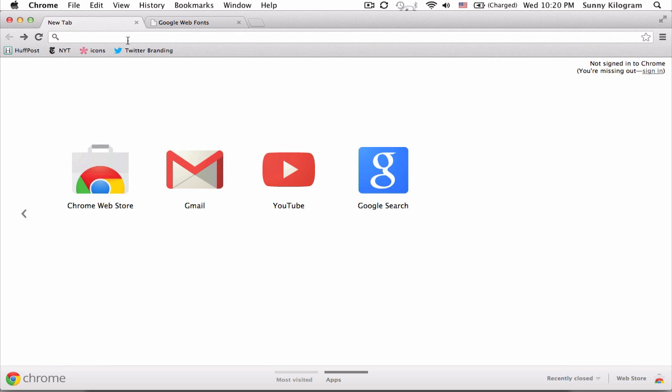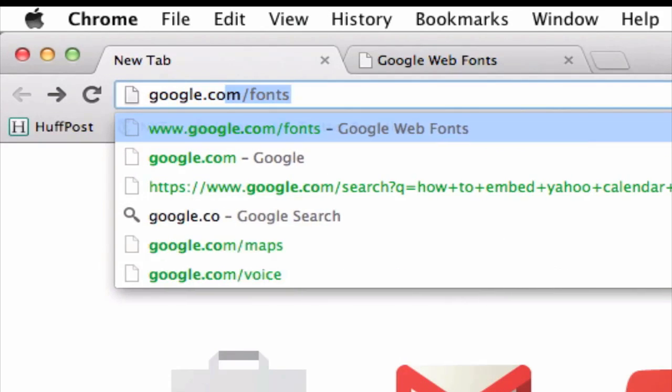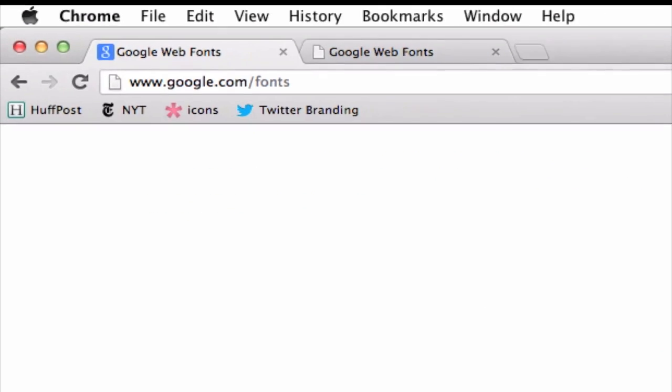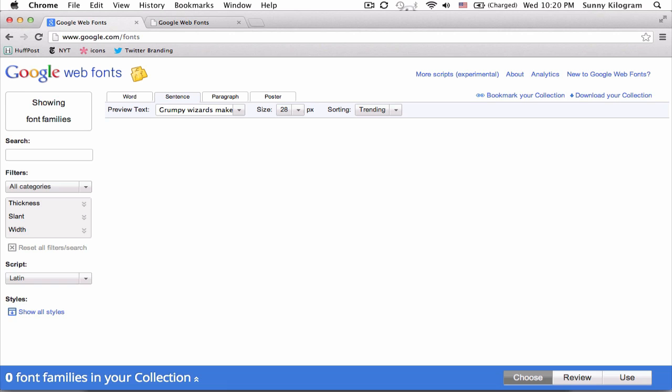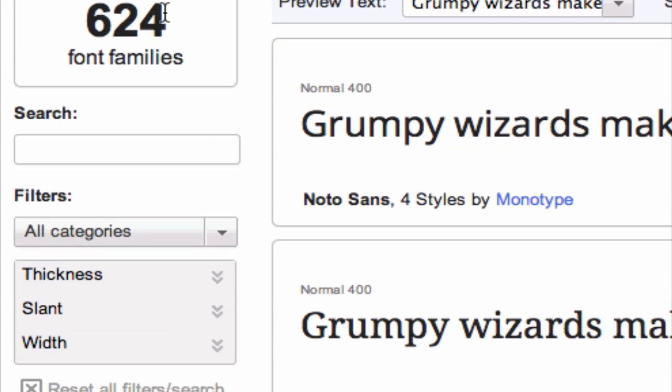Navigate to google.com/fonts. As you can see, there are currently 624 font families and actually this number is always increasing.